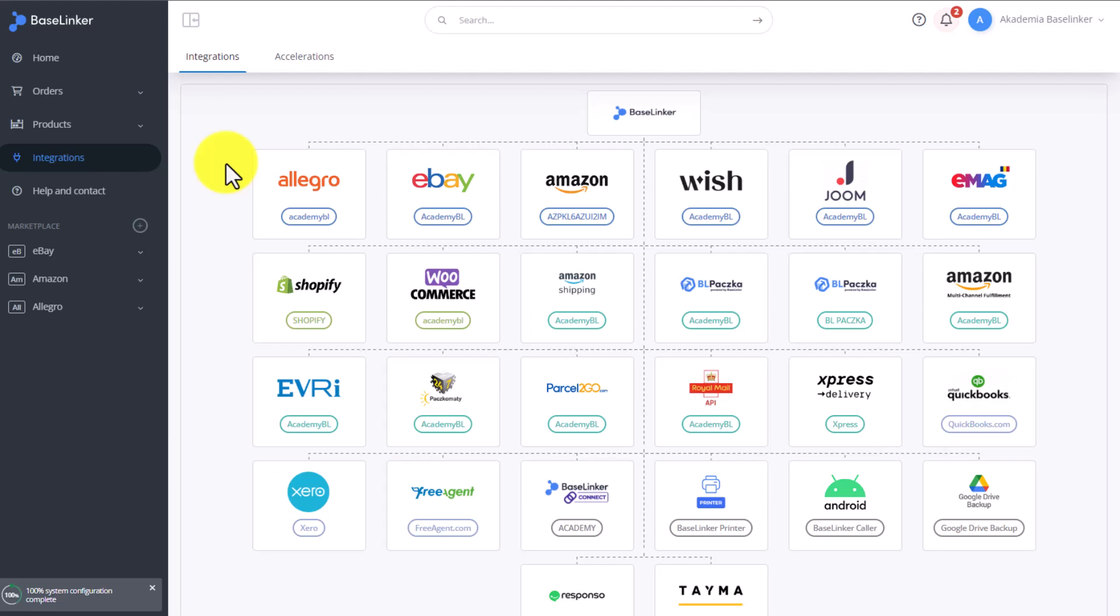In this video, you'll find out how to post a listing on your eBay and Amazon accounts. Remember that prior to posting a listing on eBay or Amazon account, you need to set up each of the integrations correctly.